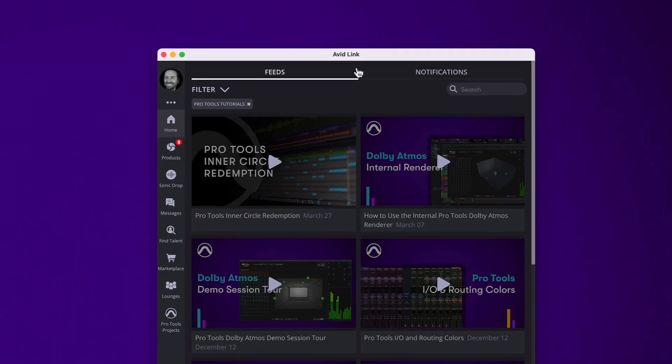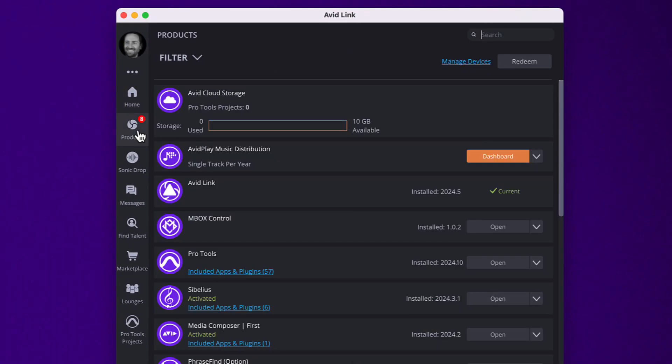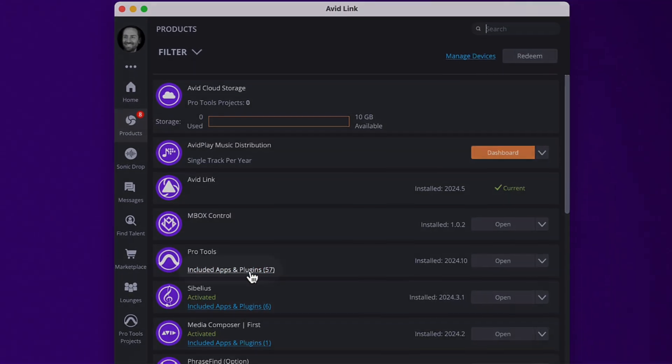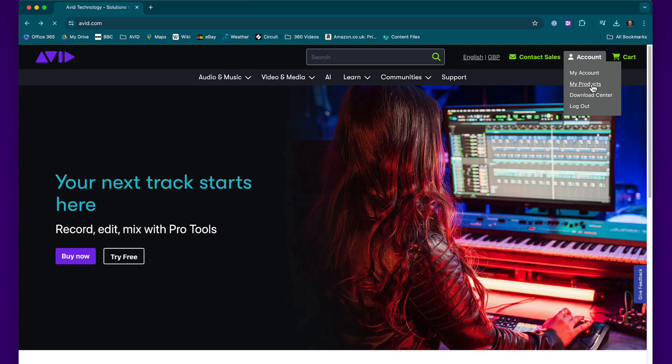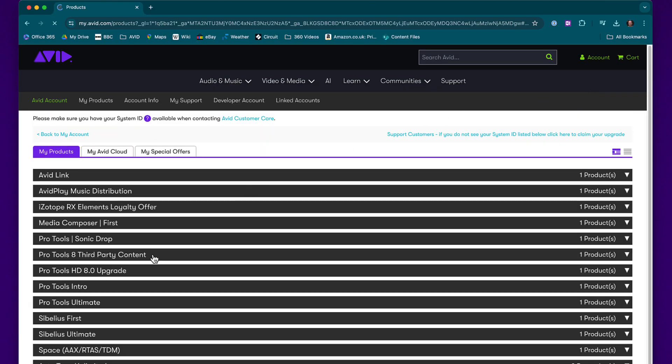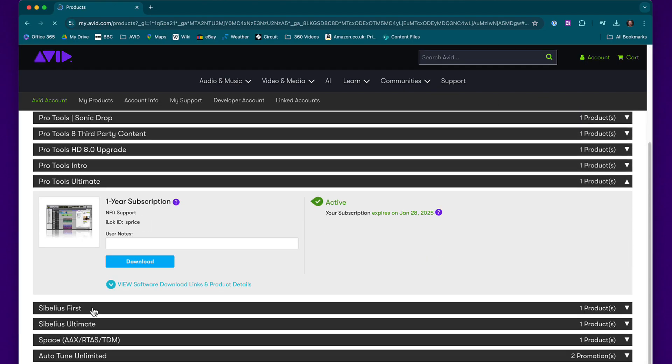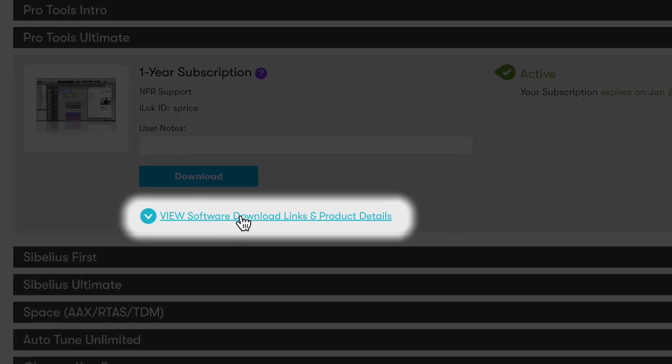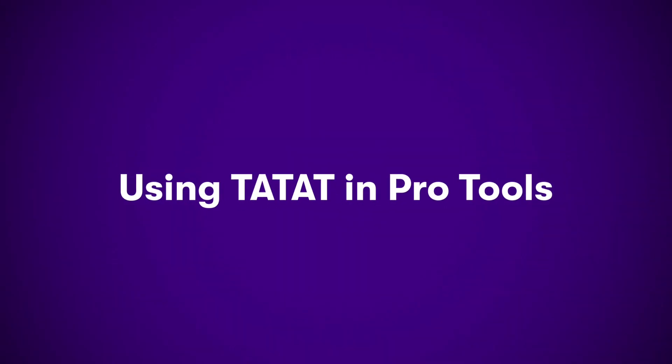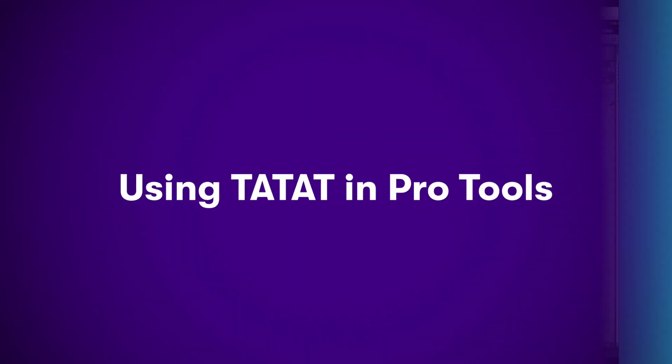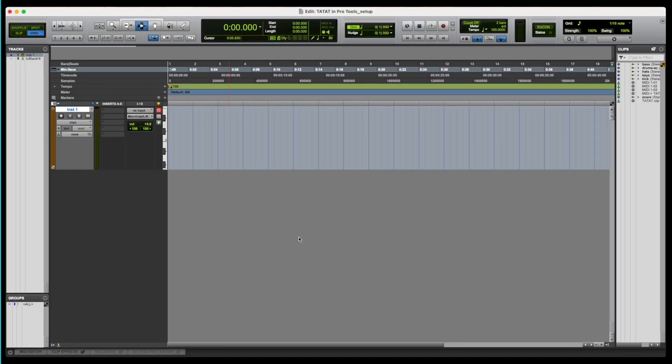You can find the Tatat installer under the products section of Avid Link, or in your Avid account. Once you have it installed, let's take a look at how to use it in Pro Tools.